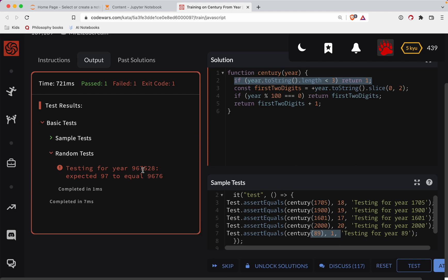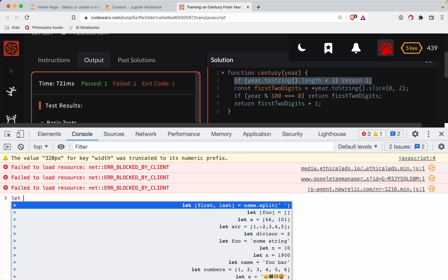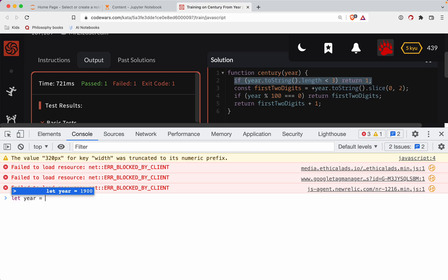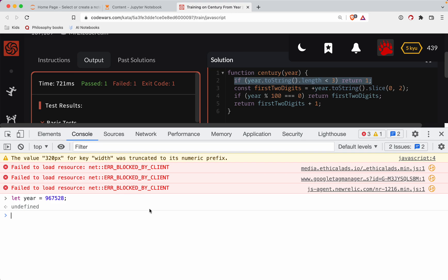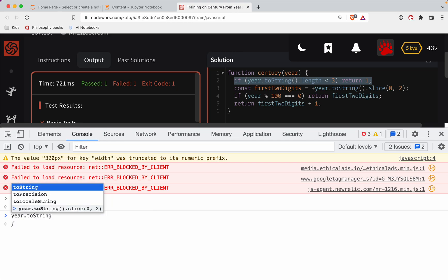is chop off everything up to the third last digit. This is a good one. So we're going to let year equal that. What I need to do is instead of having, calling it the first two digits, I need to have year to string.